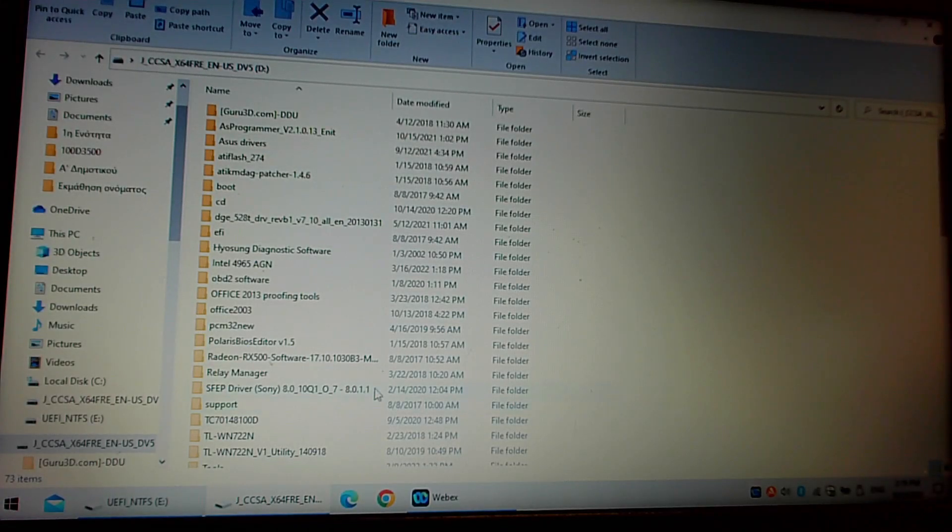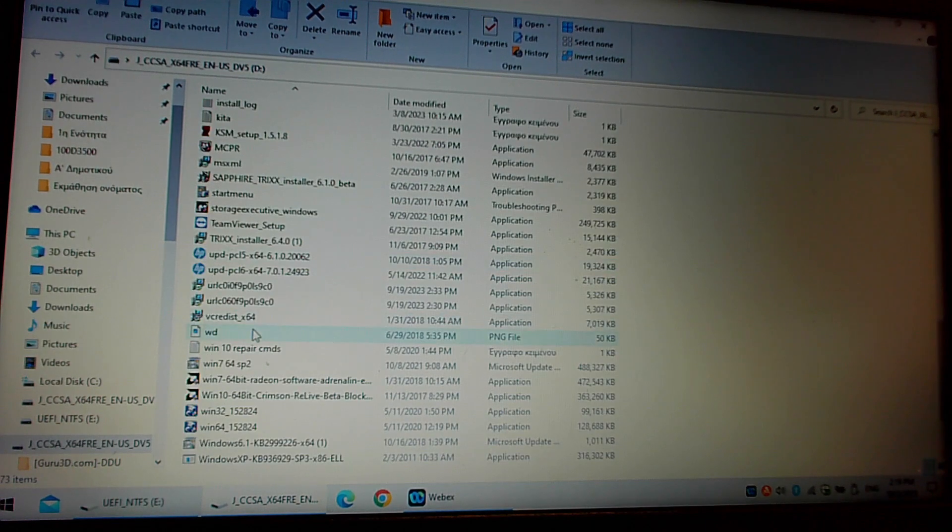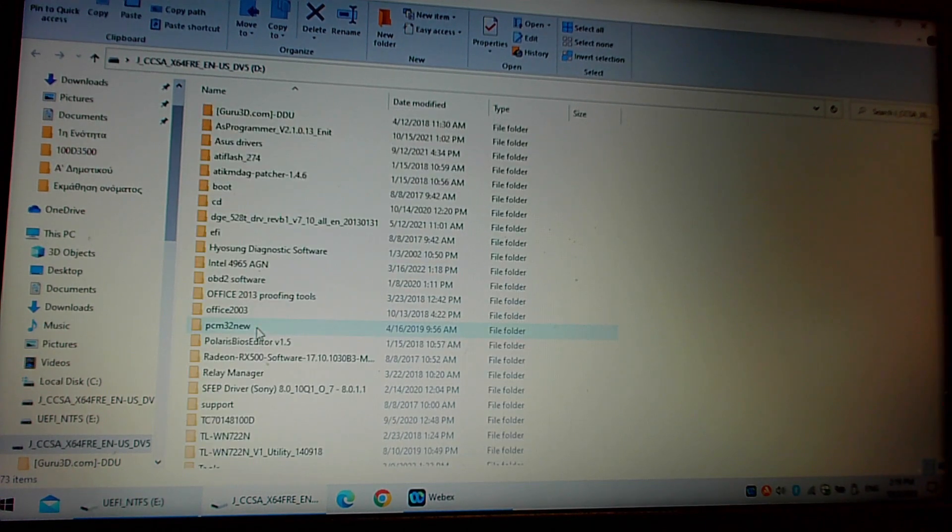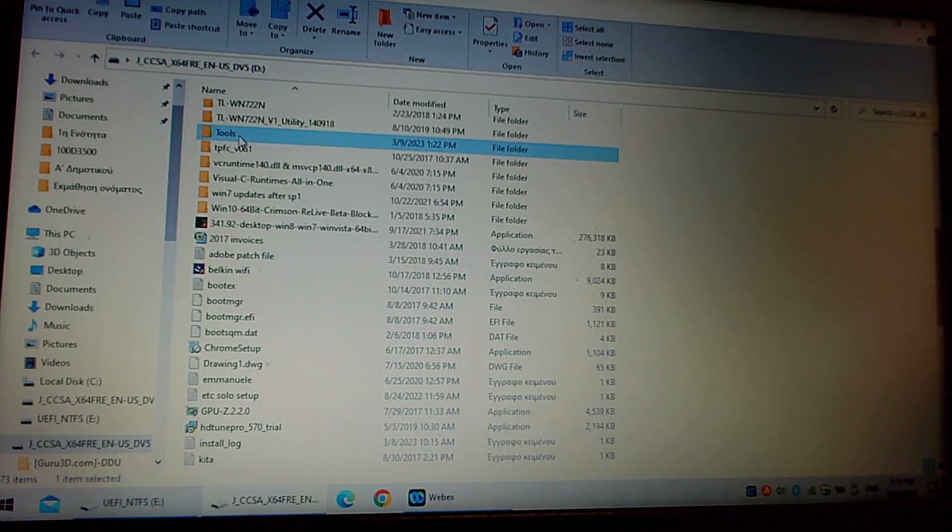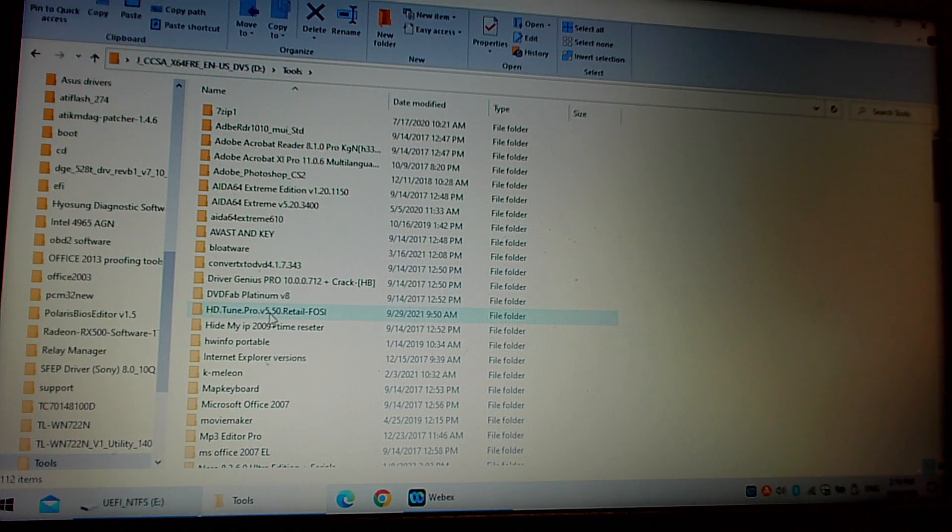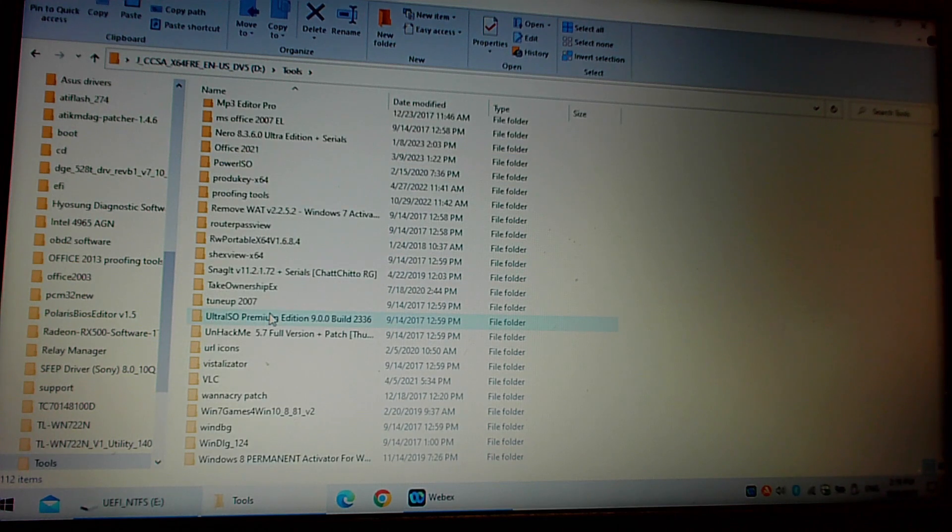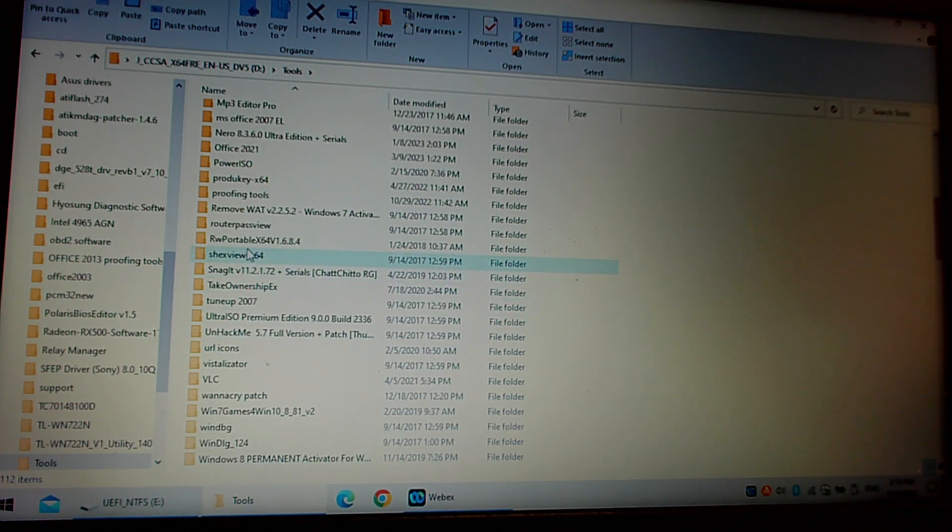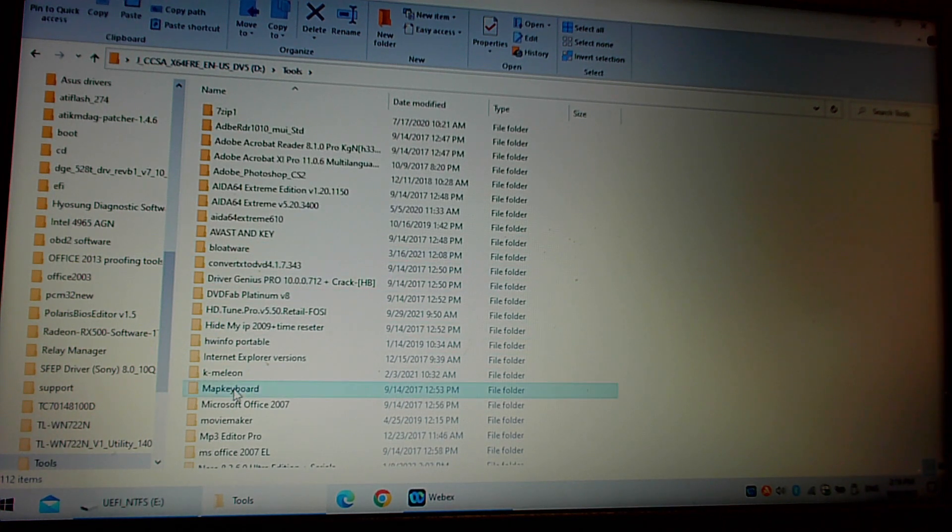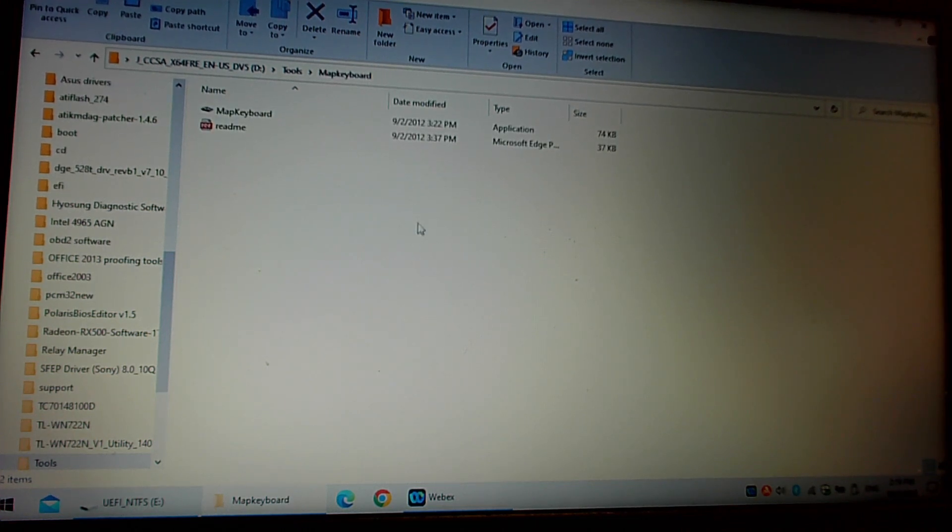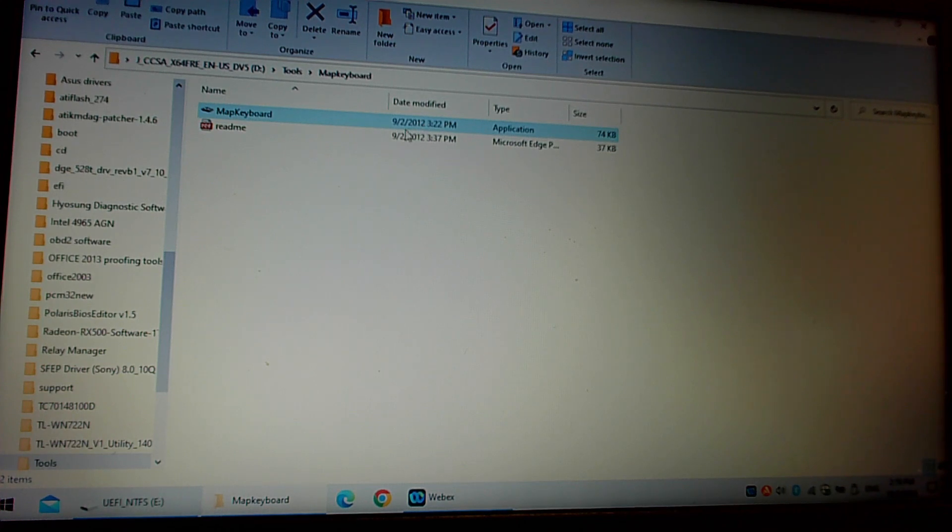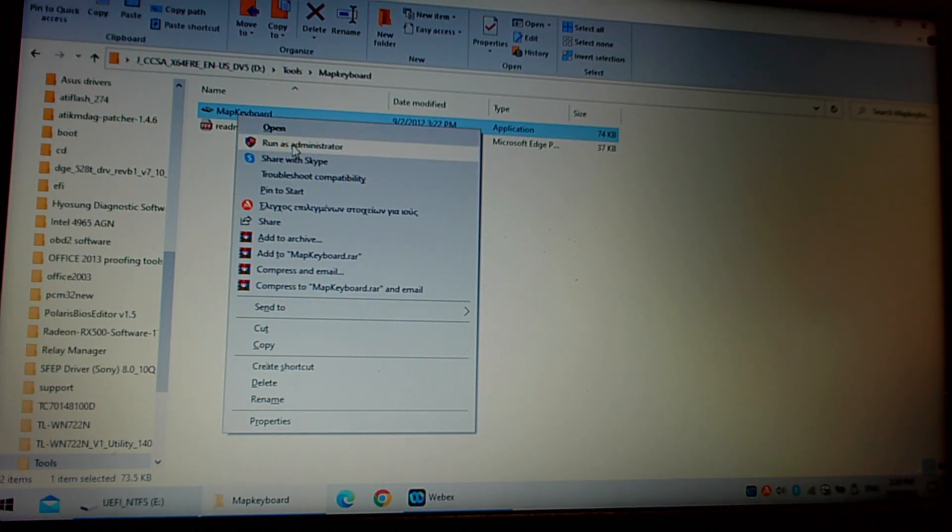Okay, so the software I'm going to be using—I've been using it for many years now. It's freeware, you can find this, Google it. What is it called? Haven't used it for a while. Map Keyboard. Map Keyboard, there it is. Okay, so I've had this file since 2012. It comes in handy every now and again if you need to swap keys around, you can swap keys. If you need to disable keys, you can disable keys. Okay, so right-click on this and run as administrator.